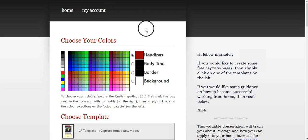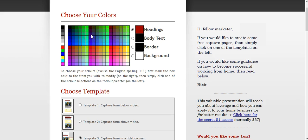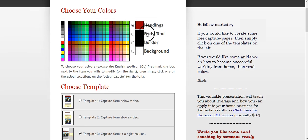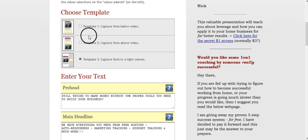First thing you're going to do is choose your colors, your heading colors. The colors is very simple. Depending on what, some people like color matching, so you can select whatever color you want for your heading, body text, border, and background. I chose just the red for the header, and that is it. Again, you choose your template.